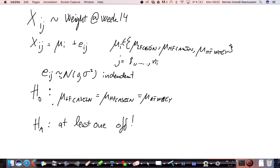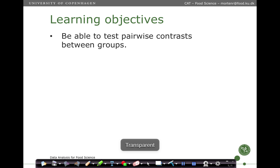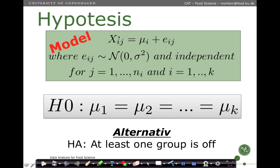We formulated a model where the individual data comes from a group exemplified by a mean, plus some variation around it — this small error term EI, which is normally distributed with mean zero and a variance, and independent. We formulate a hypothesis that the group means are all the same, with the alternative that at least one is off. From the ANOVA table, we conclude it is very unlikely that the null hypothesis is true, so we pursue the alternative.